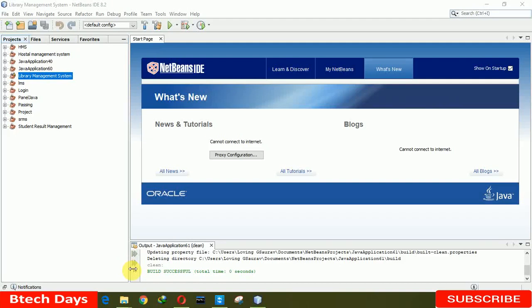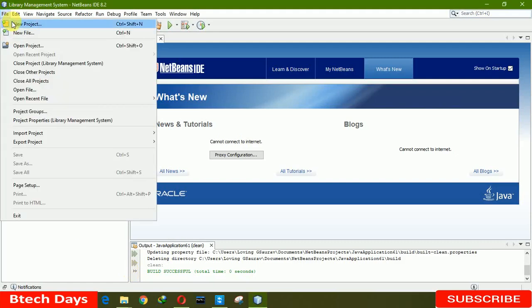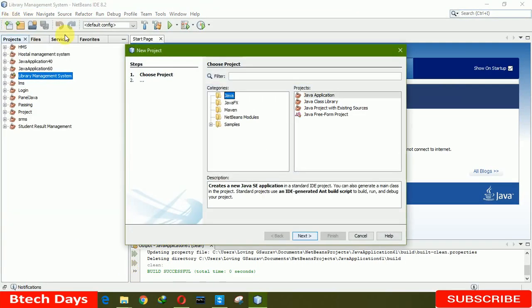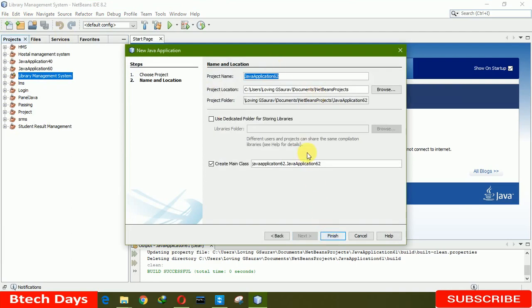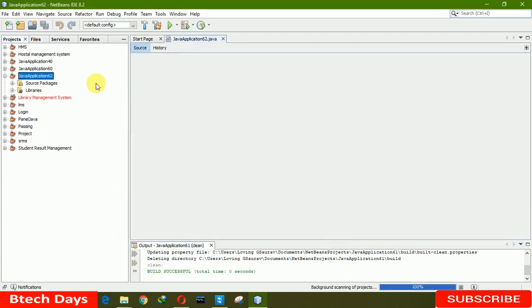Hello everyone, welcome to my YouTube channel. In this video I'm going to show you how to display a date in a table, text field, and message in a JFrame. First we need to click on File, New Project, click on Java Applications, and write the name of your project, then click on Finish — I'm leaving it as it is.